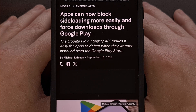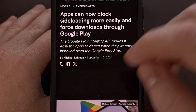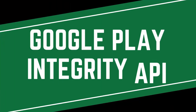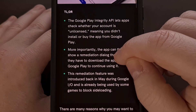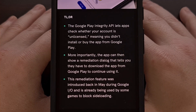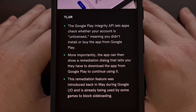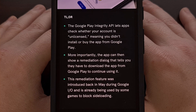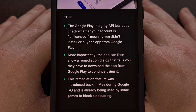Now it looks as if the Google Play Integrity API has been updated to leverage a similar piece of information. Apps installed from the Play Store are now being labeled as licensed, while apps that are sideloaded and installed from other sources are labeled as unlicensed.